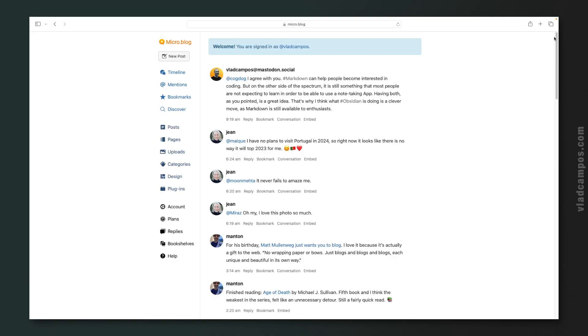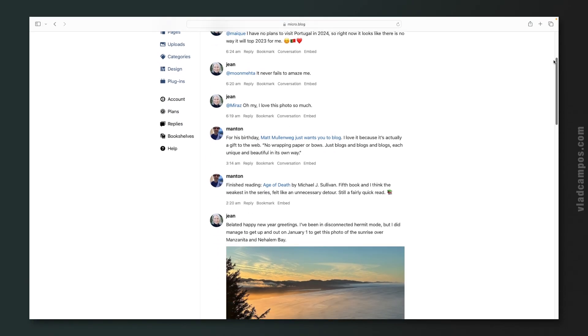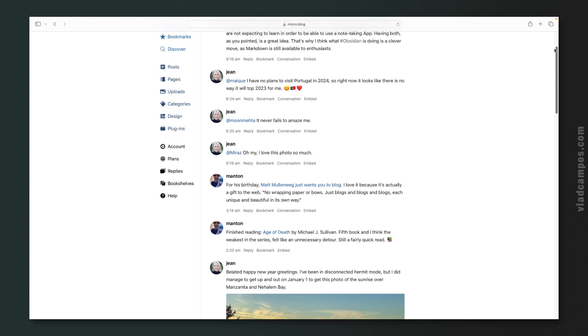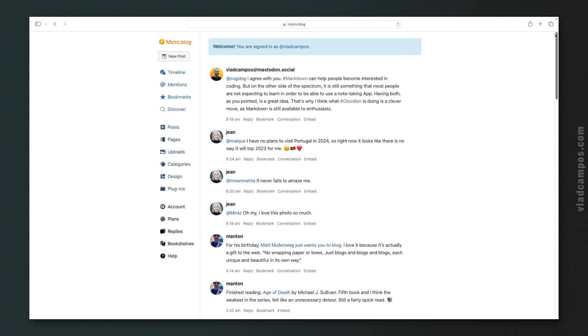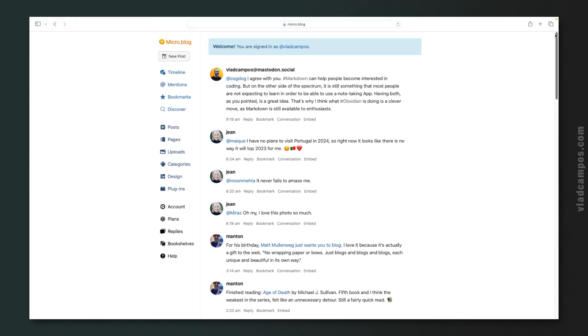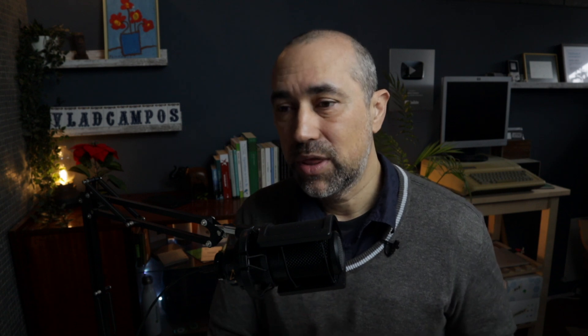As you can see here, I follow just two people. Both are from the Micro.blog team. I don't use Micro.blog for short posts. I use Mastodon for that.